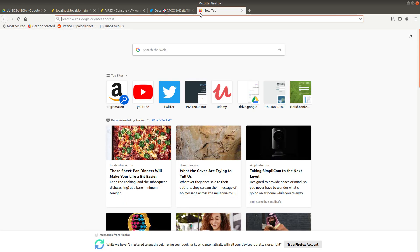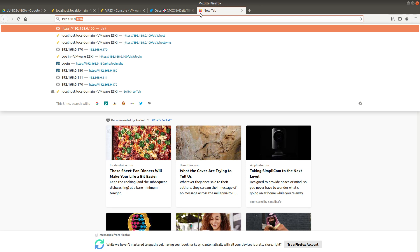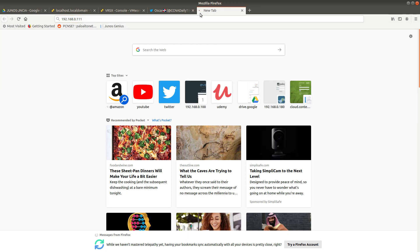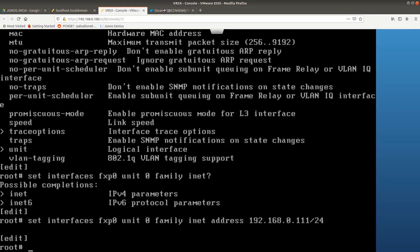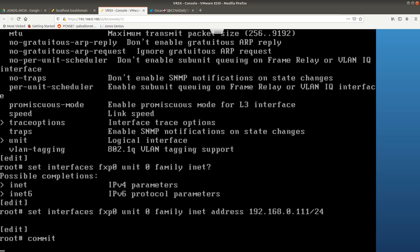If you try to browse to 192.168.0.111 right now, it won't work because the changes have not been applied yet — you need to commit first. Let's go ahead and do a commit.